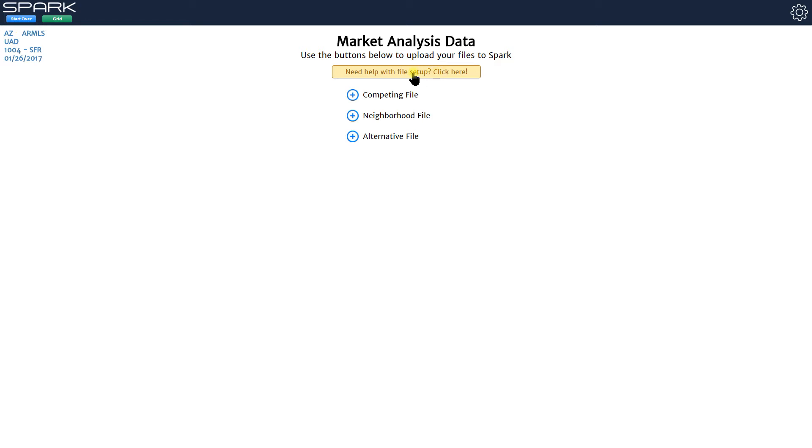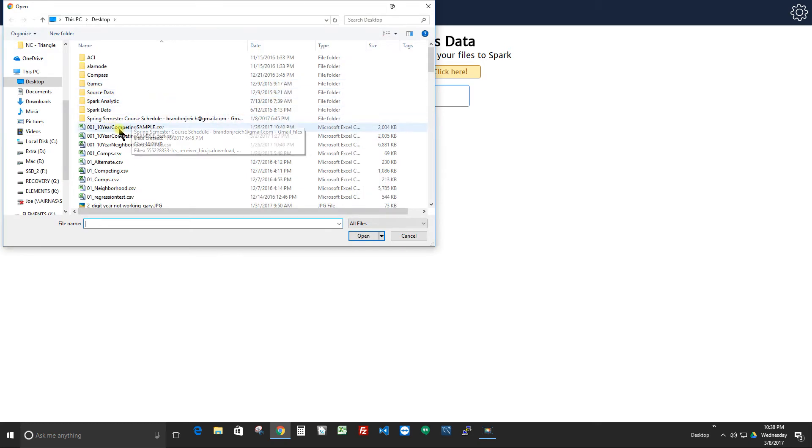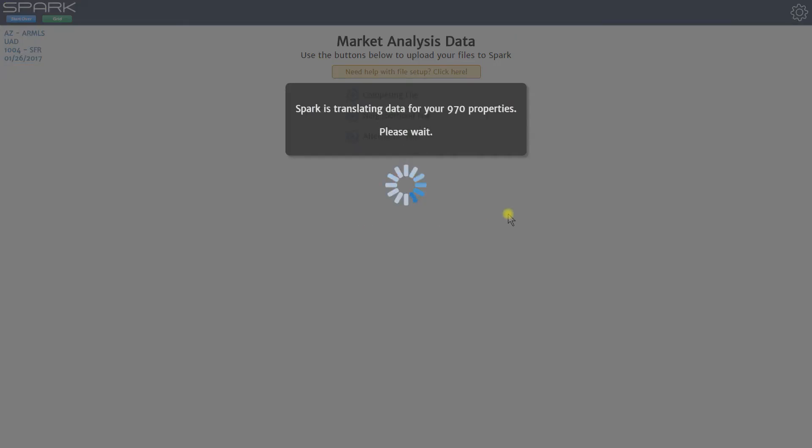Let's assume you know how to do that though and you've gone into your MLS, you've done a search for the competing properties, you've exported it. Now you click here to load in that file. I click there, I'm going to find that file, it's right there, I click open, it loads it in and I'm good to go.